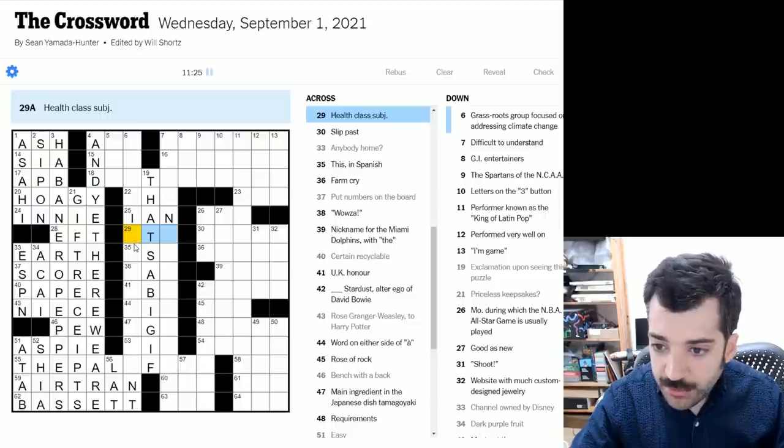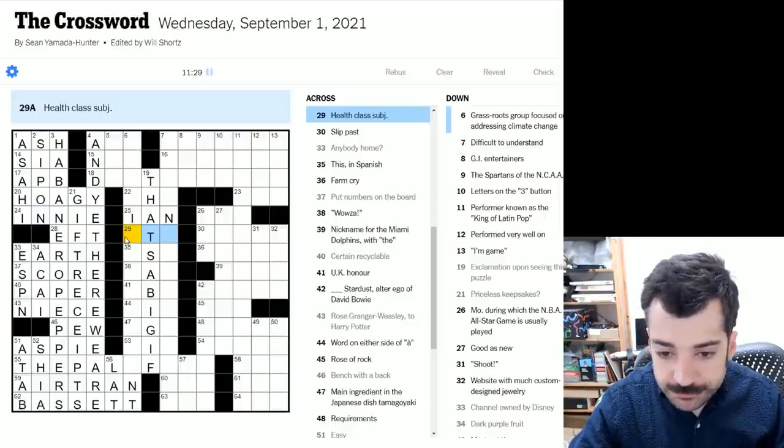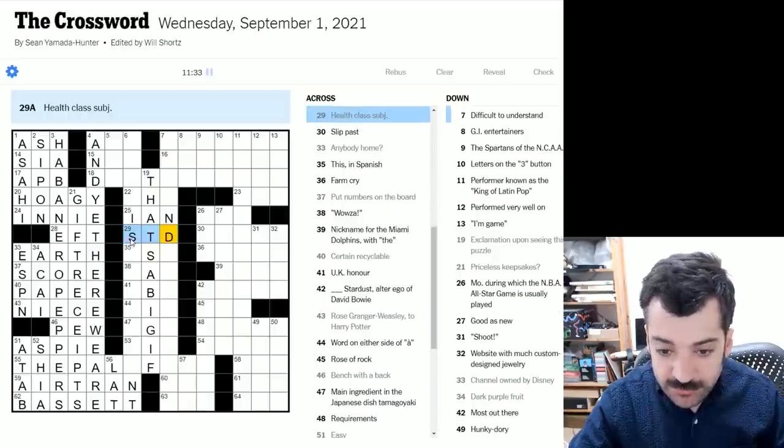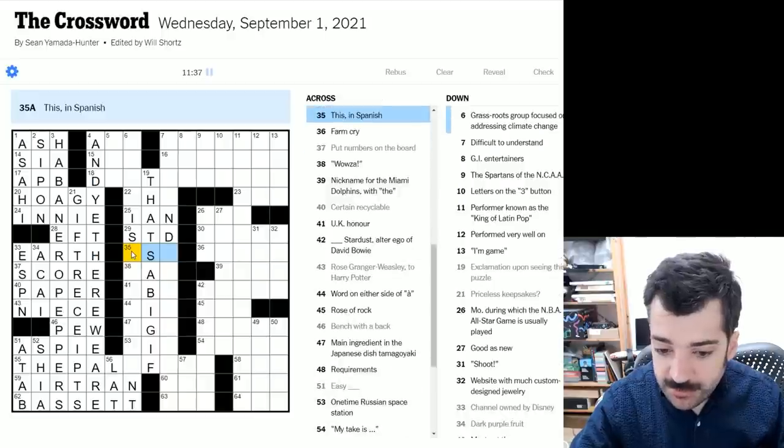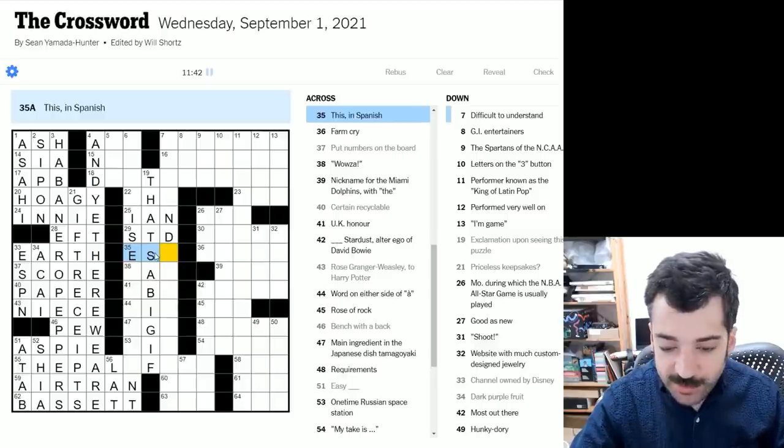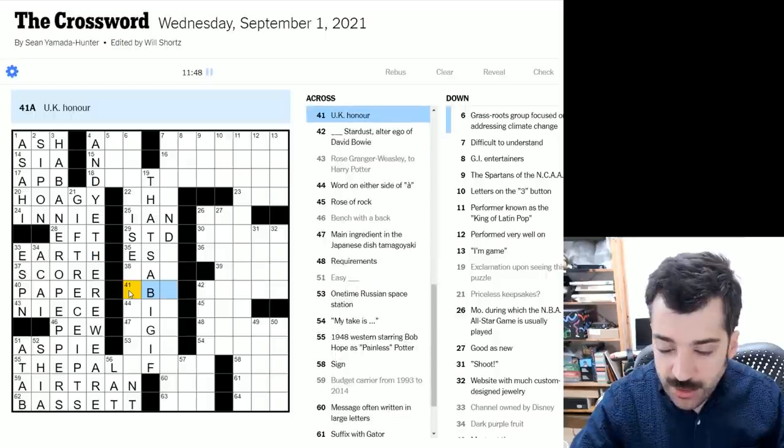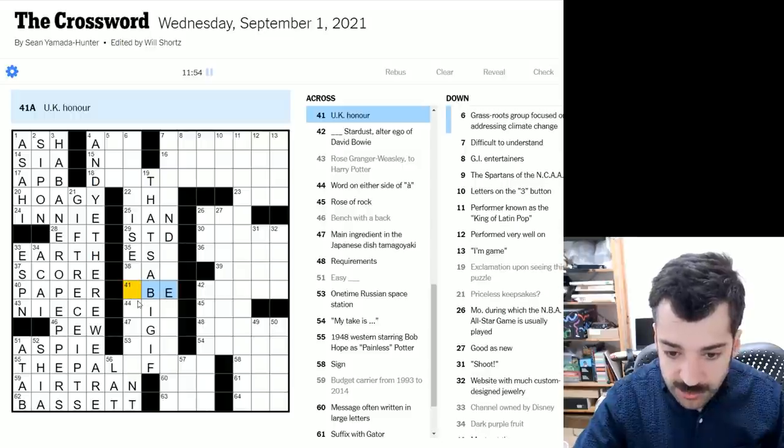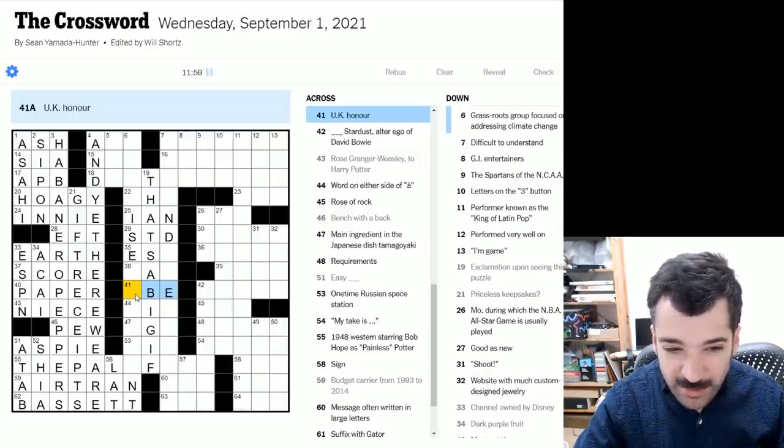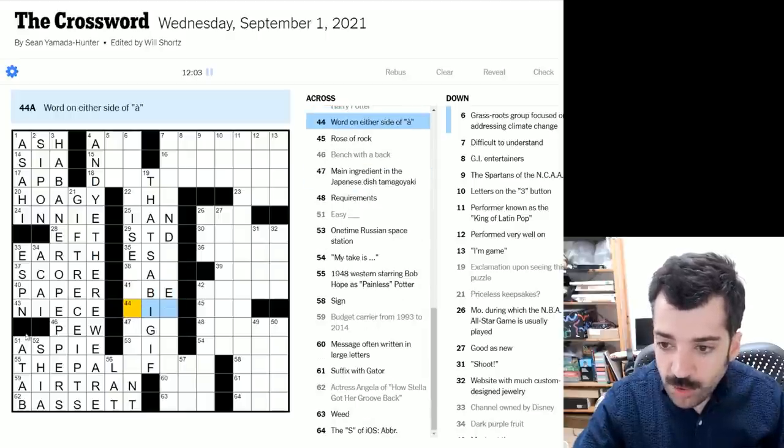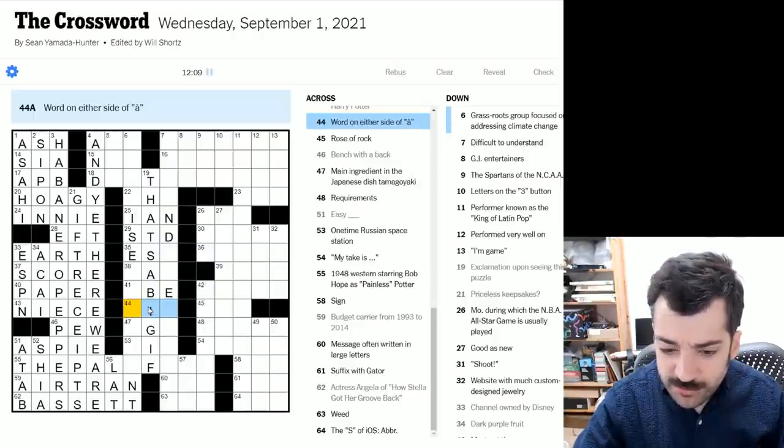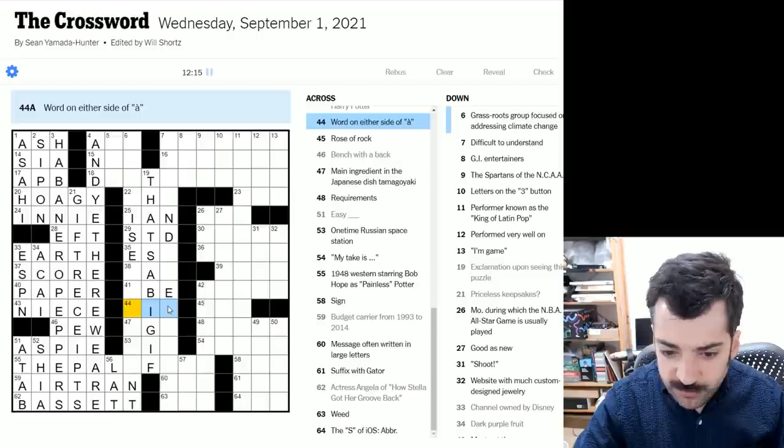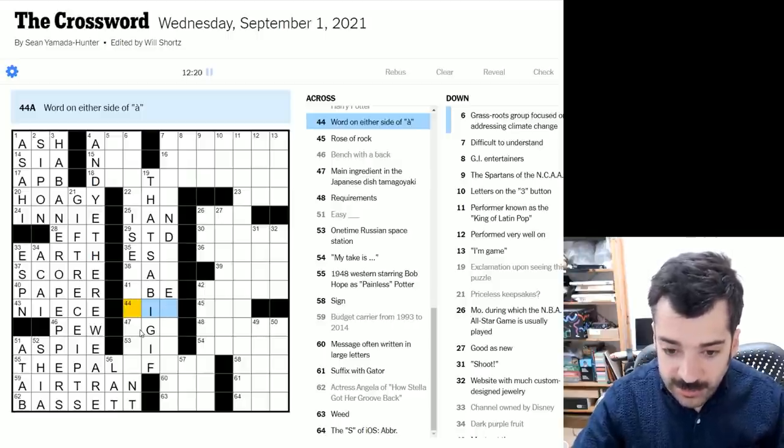Anyway, health class subject. STD maybe? Sexually transmitted disease could be topic in health class. This in Spanish would be ESO or ESA, I think, depending on the gender. Wowza. Not sure yet. UK honor could be an OBE or an MBE. It could be a number of things. Order of the British Empire. Commander of the British Empire. Member of the British Empire. KBE, I think maybe as well. So we don't know what that is yet. Word on either side of AH. And here we have AH with that accent, which suggests this might be something in French. Hopefully this is obvious with one additional cross. I probably should already be getting it, but I'm not.